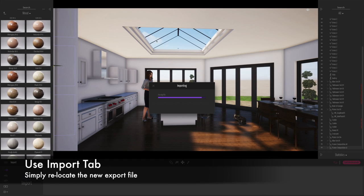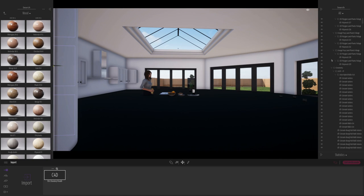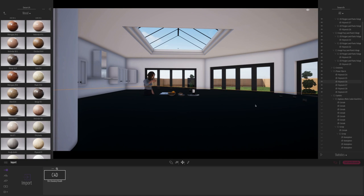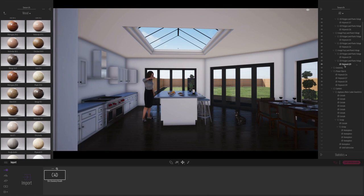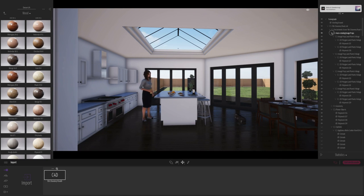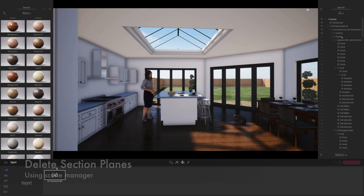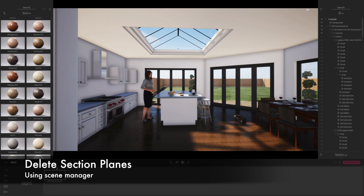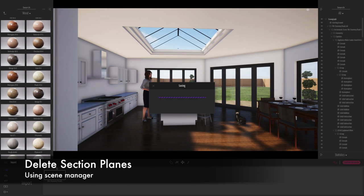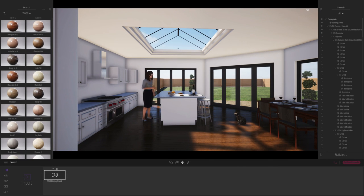And here we can see I'm now relocating the model from Vectorworks. Here's those section planes again, which I'm just going to delete. You can go into the manager if you like and delete them all in one click.